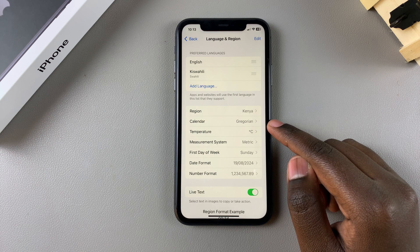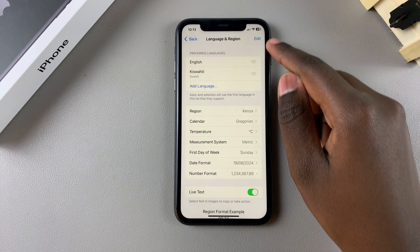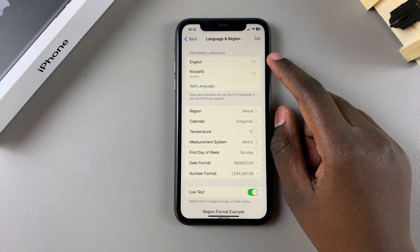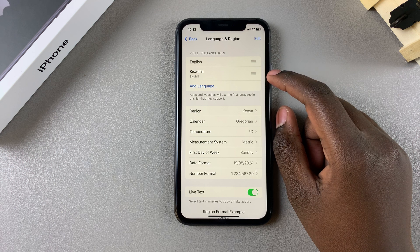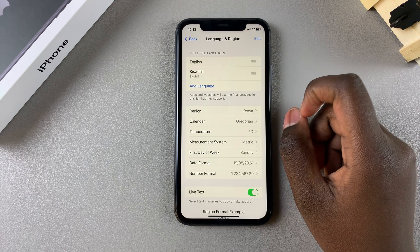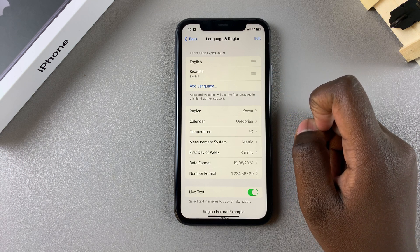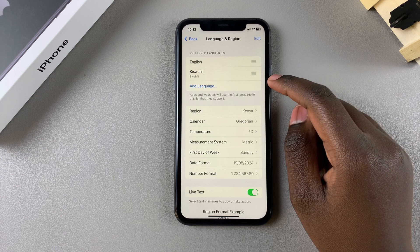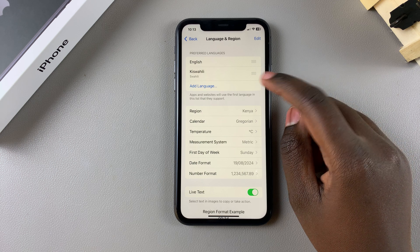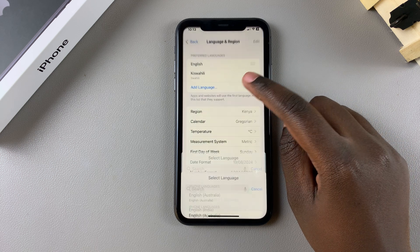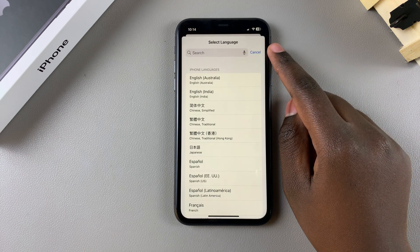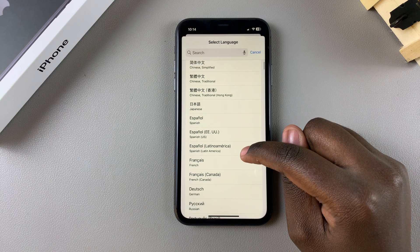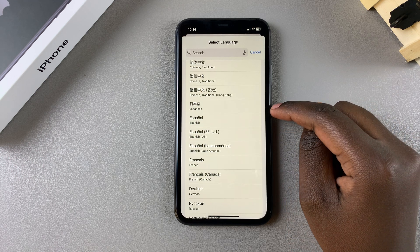From here you can see Preferred Languages. Currently I have two: English and Swahili. If you want to add another language and you don't see your preferred option in the list, simply tap on Add Language, then use the search function or scroll through the list and select the language you wish to use.